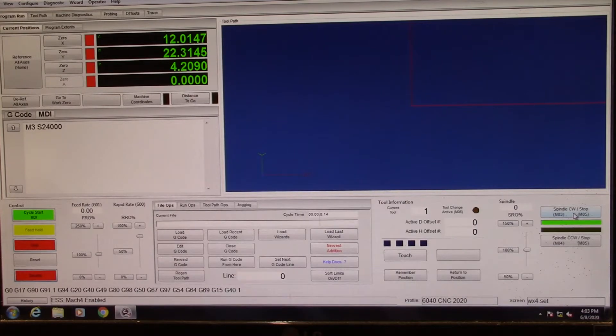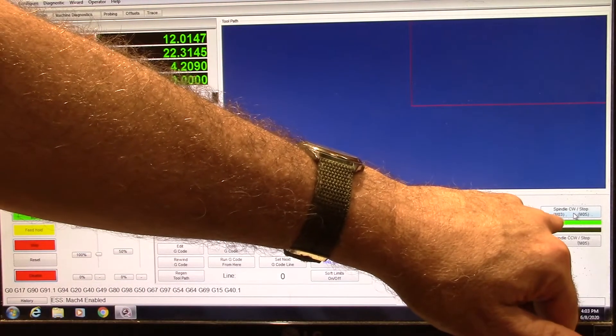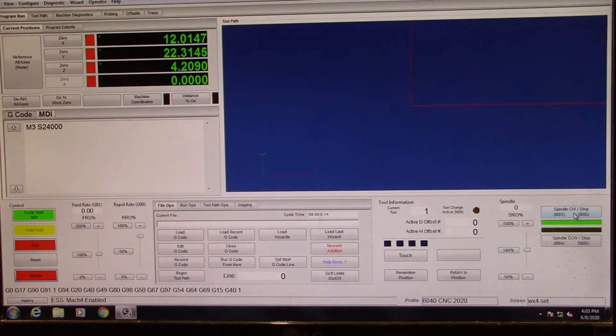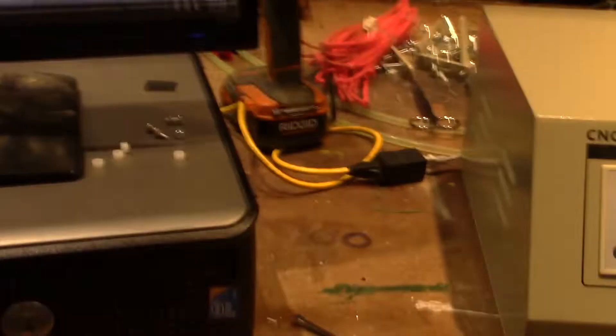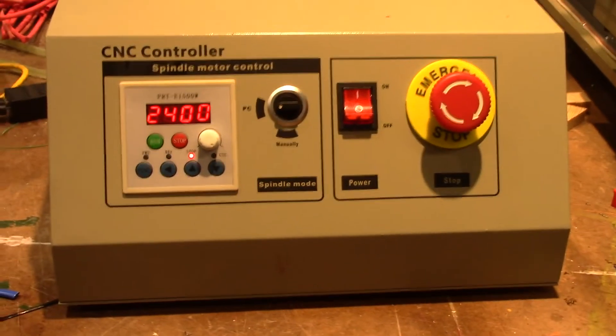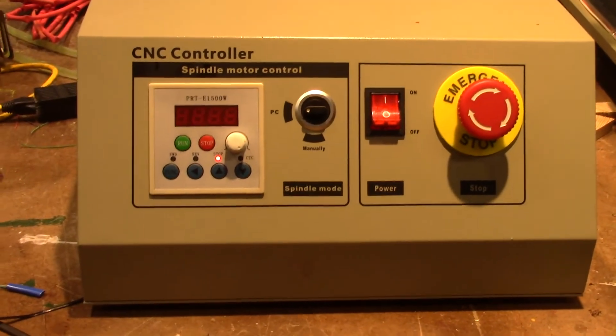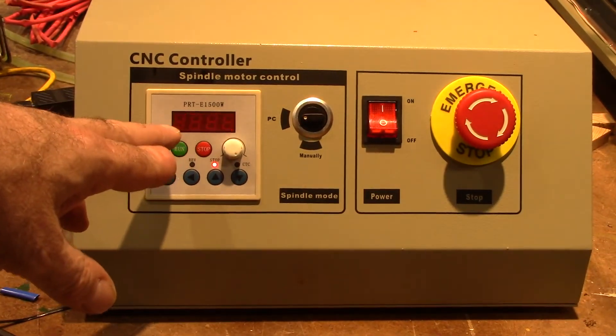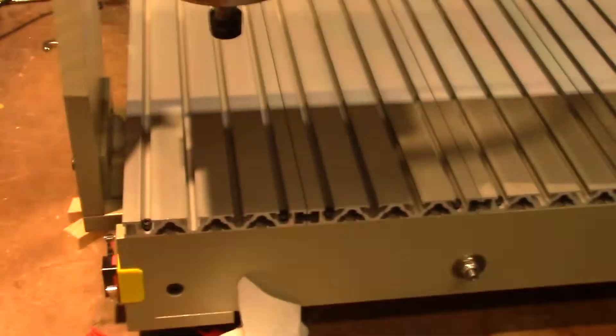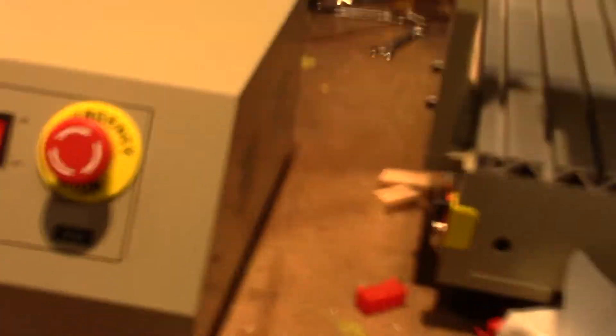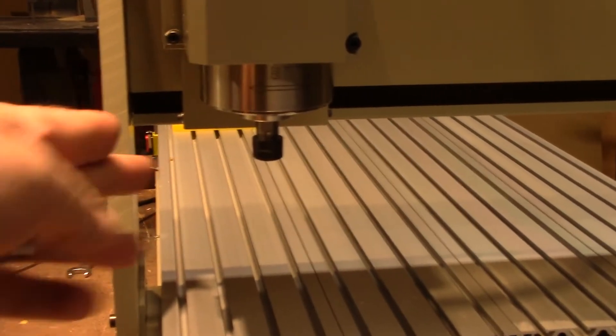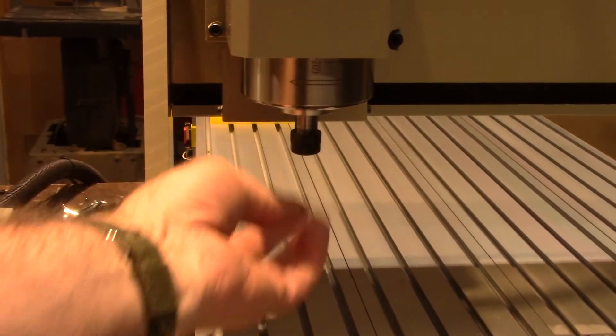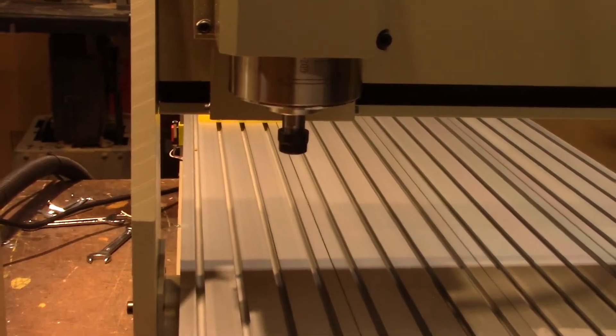Now this lit up, you see right there. Now let's go over here and look at the VFD. Now the VFD is blinking at 2400, but we still have a problem. Look over here. We've got no rotation. So we've still got no rotation out of our spindle.